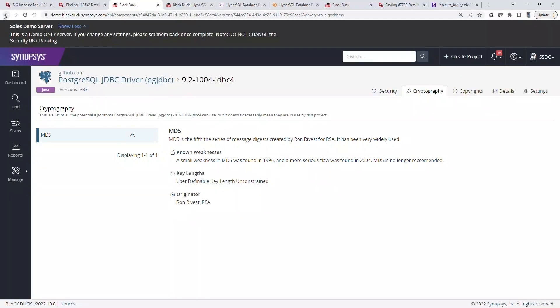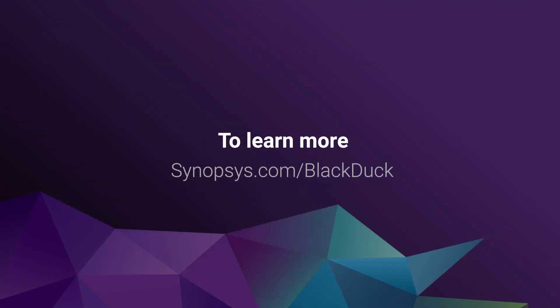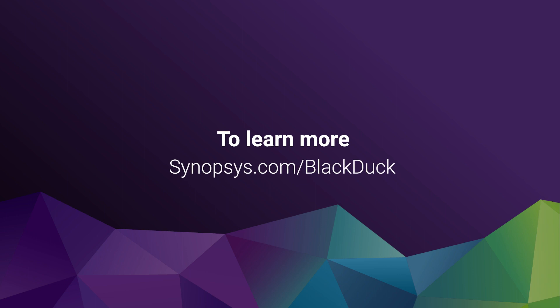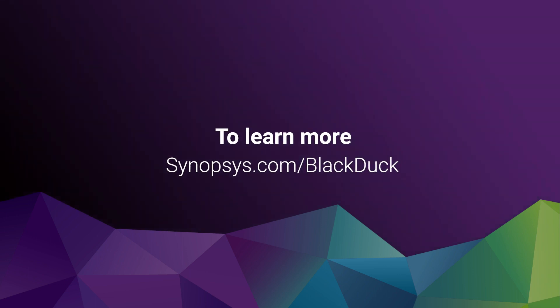The visibility that Black Duck gives us into our open source components helps us identify vulnerabilities, license obligations, and the health of our open source components. To learn more about how to better manage and mitigate open source risk, visit Synopsys.com slash BlackDuck.